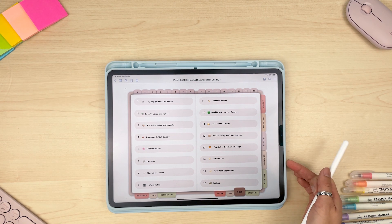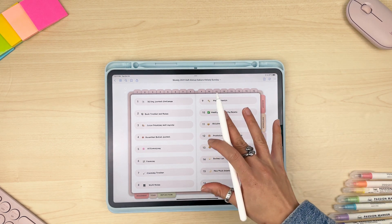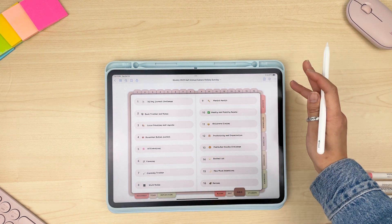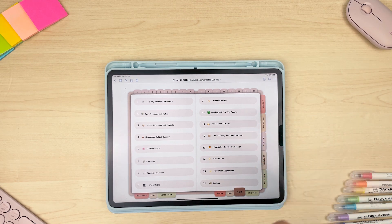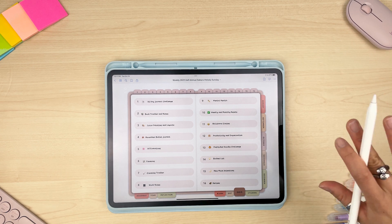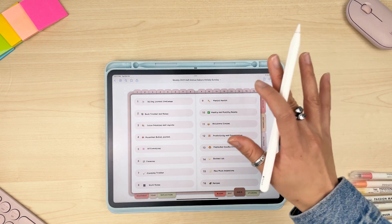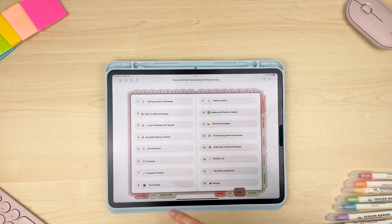In our personal experience, you do seem to get the best digital planning experience from the iPad, Apple Pencil, and the app GoodNotes. If you decide to use a different app or device, just know that any limitations in functionality are going to be due to that app or device themselves, because our digital planner files are the same no matter which app or device you use.